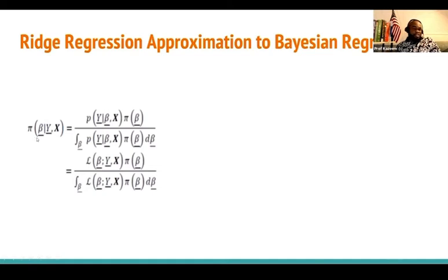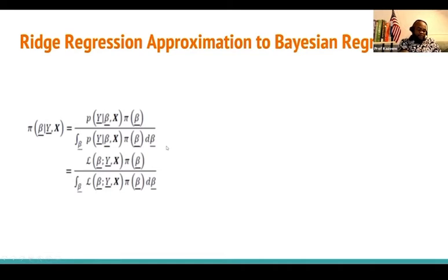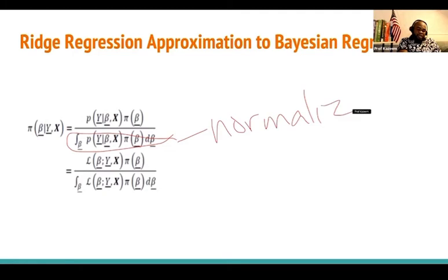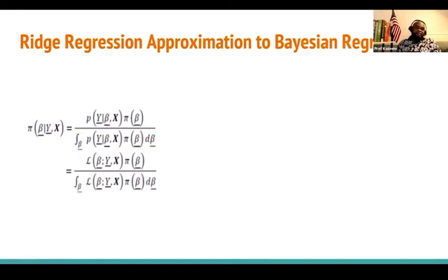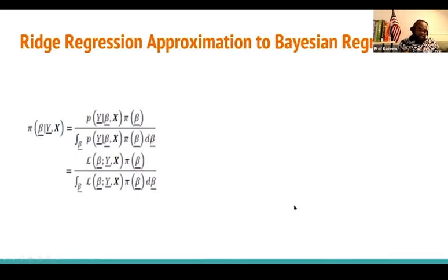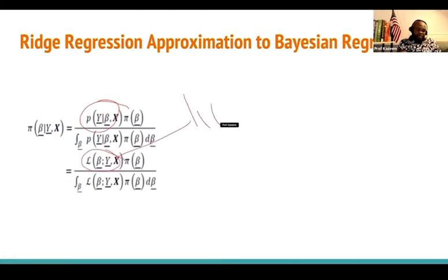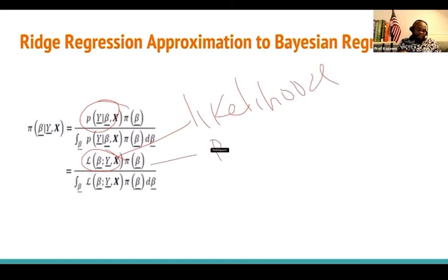I need to obtain the posterior distribution of the parameter given the response and the predictors. That is going to be the combination of the likelihood and the prior, divided by the normalization — which we call the evidence. When you combine that, we're only going to integrate over the numerator with respect to beta, because the regression parameter is random and subject to variation.